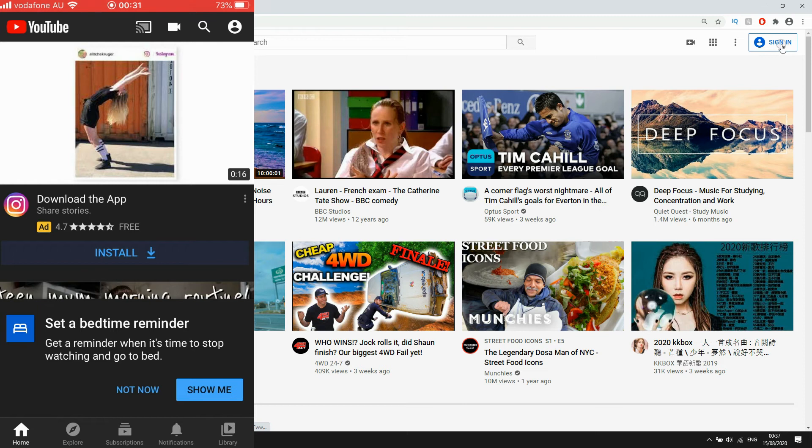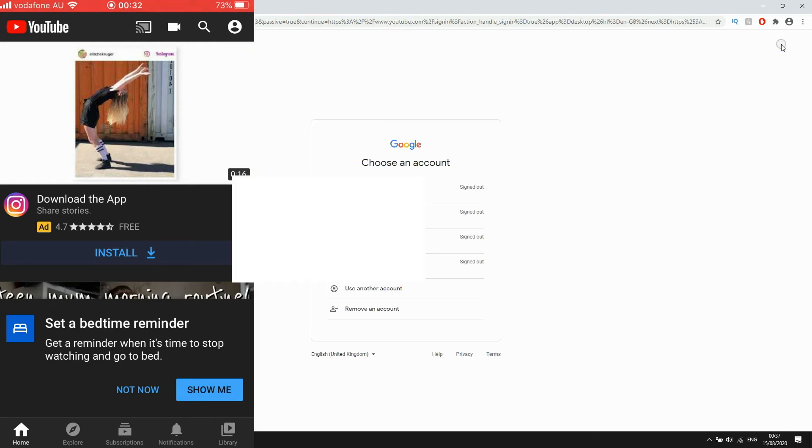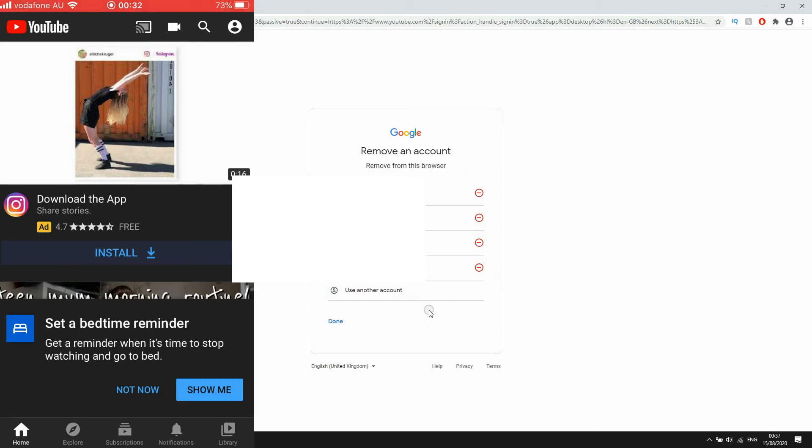then go back to the top right hand corner where it says sign in. Then you will see what it says at the bottom of this choosing account menu. It says remove an account. Click on that.